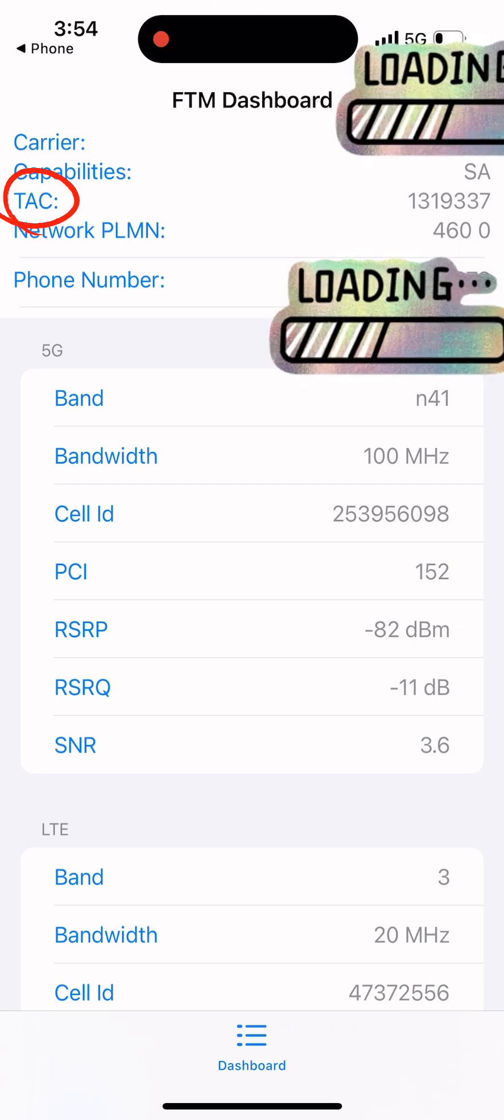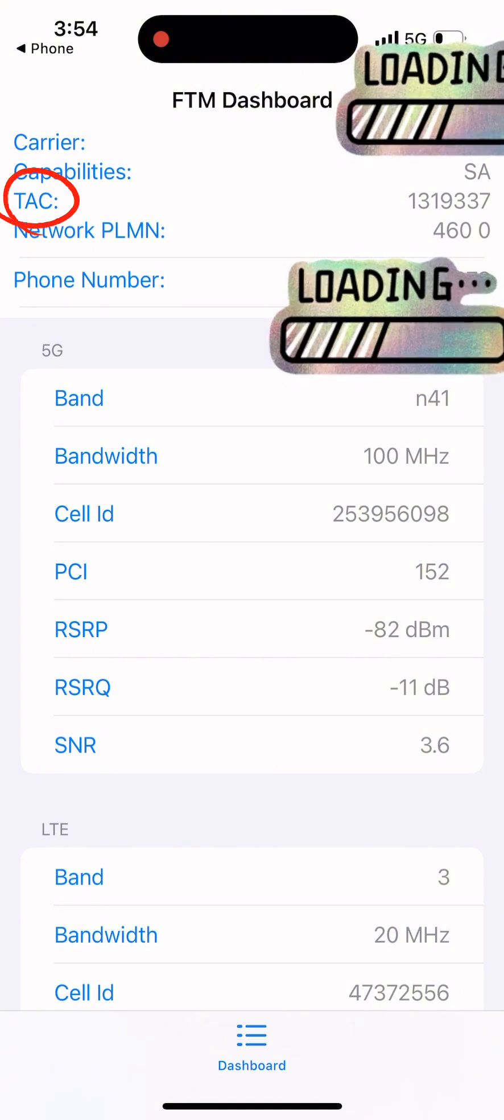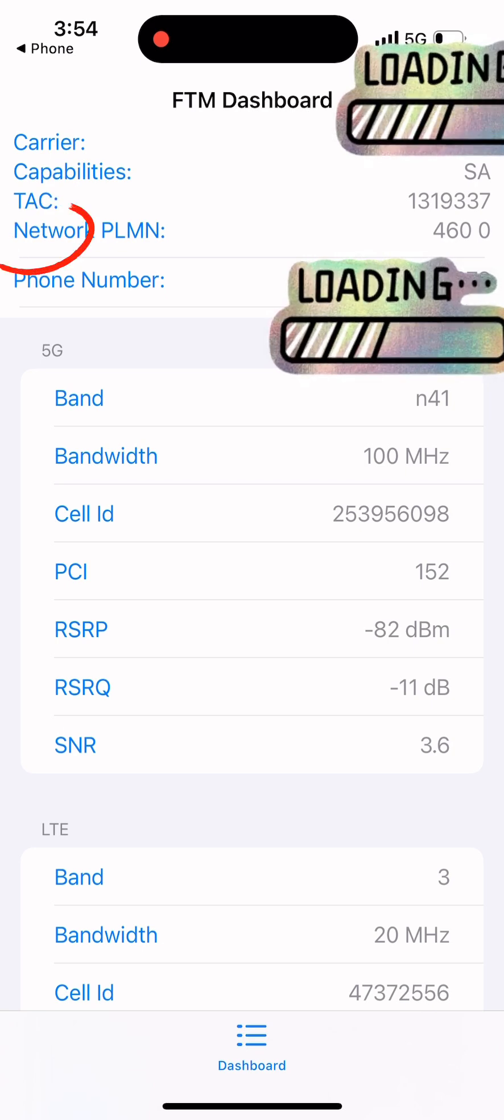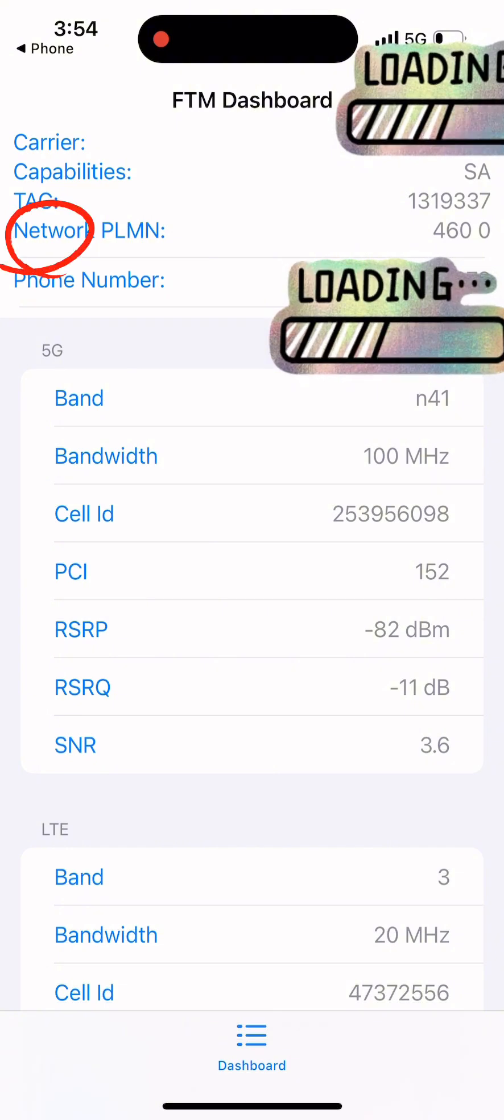TAC (Tracking Area Code) displays a unique code that identifies your current location in the mobile network area. Network PLMN (Public Land Mobile Network) indicates the specific network ID.